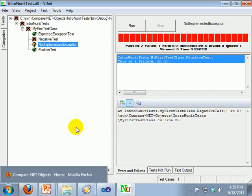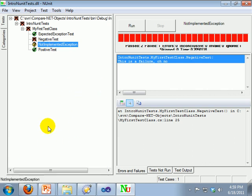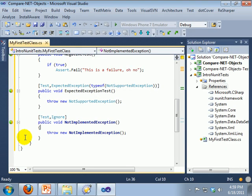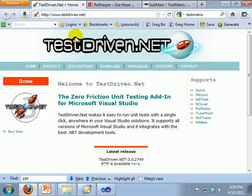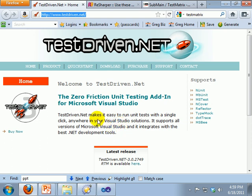All right, we have a couple of other ways that we can run our tests. The other way you can do it is testdriven.net, which is a commercial product. It is free for personal use.